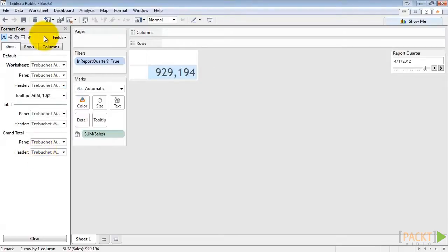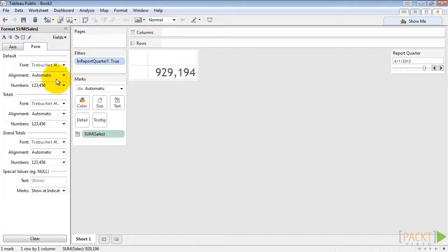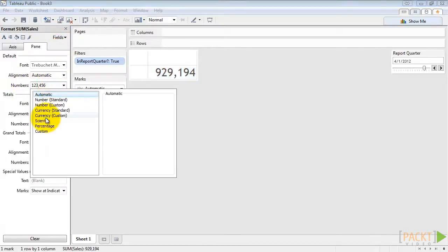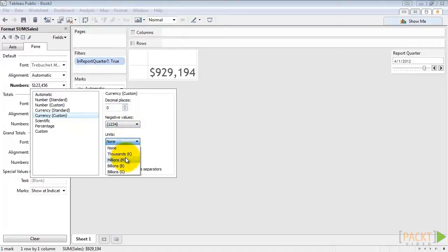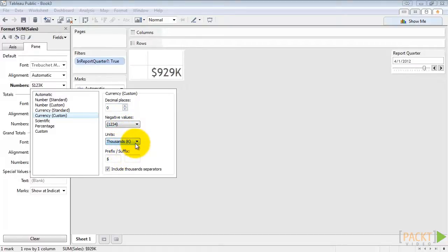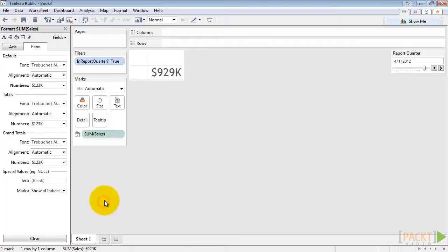Now let's change the number format by clicking Fields, Sum of Sales, and then changing the default number format to Currency Custom. Let's say no decimal points. And we want the units to be in thousands. That looks a lot cleaner now.